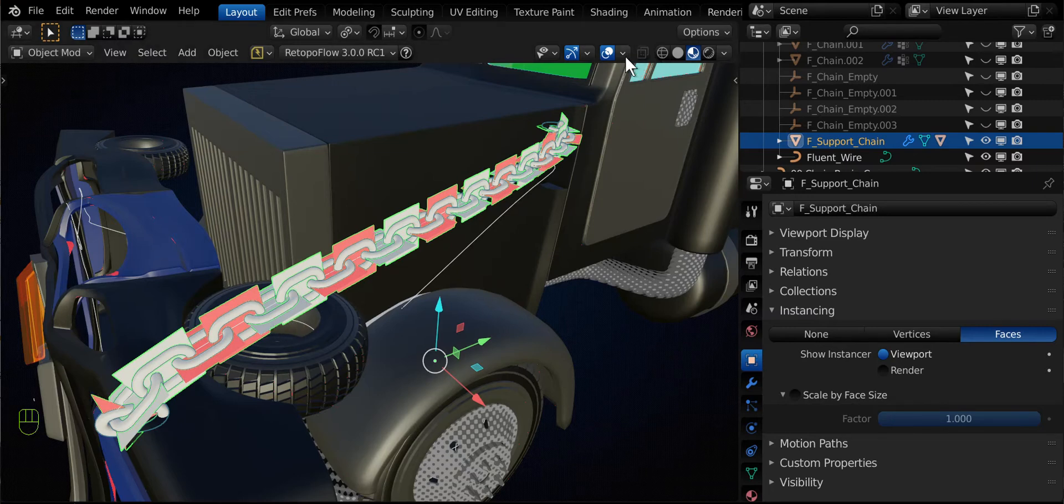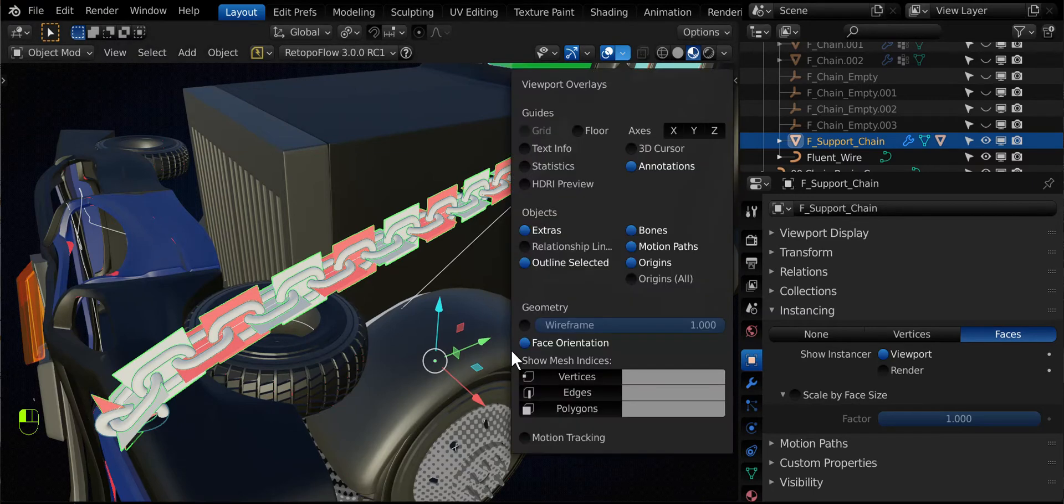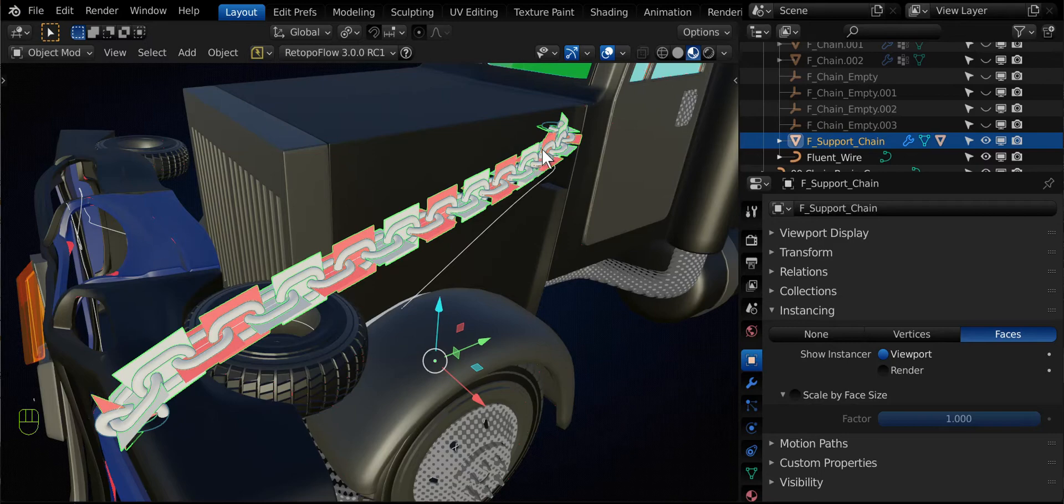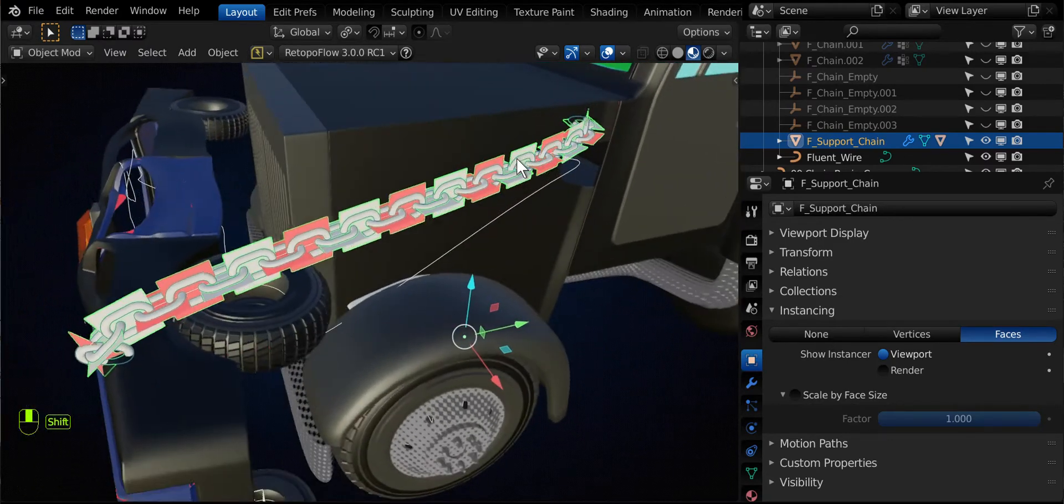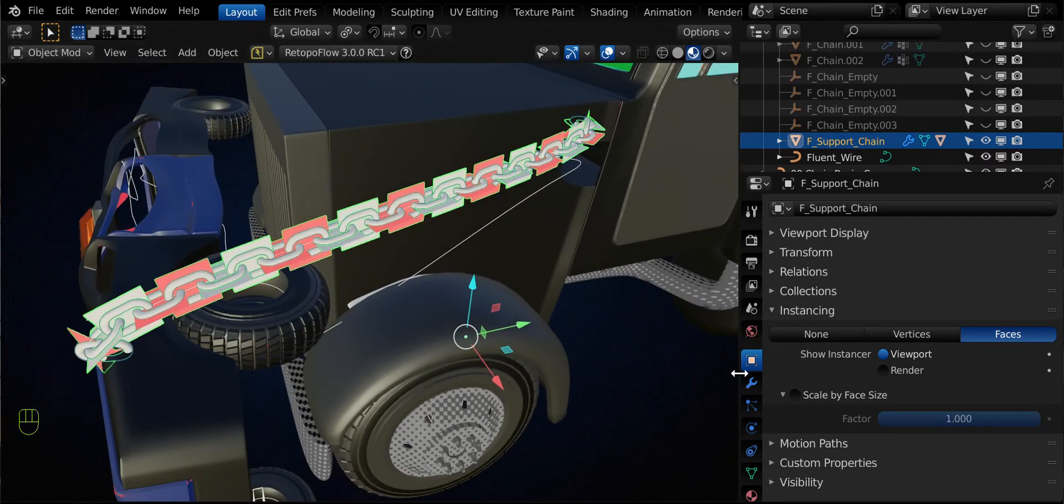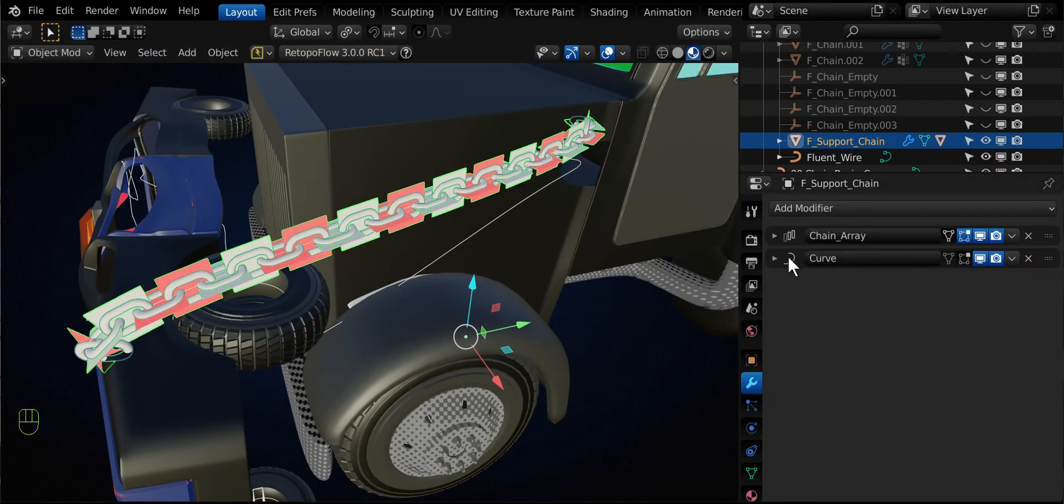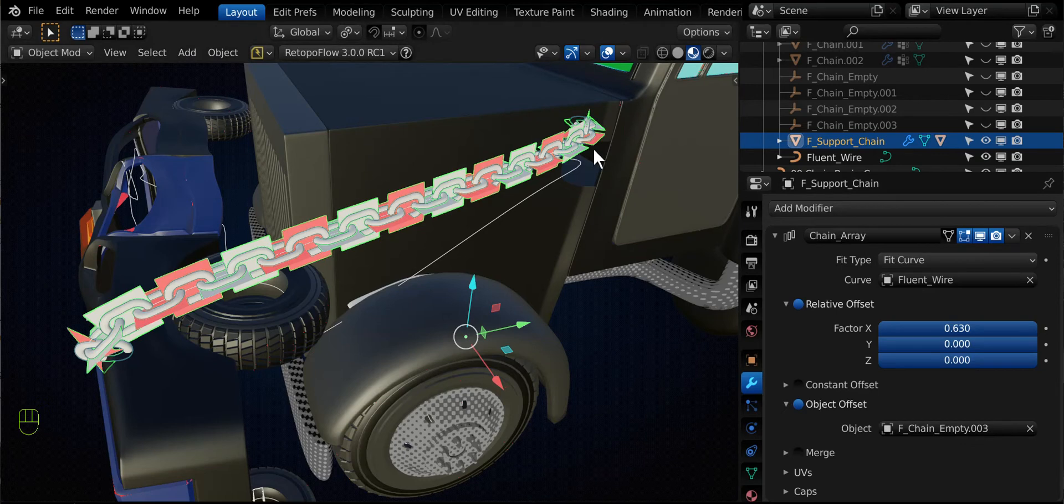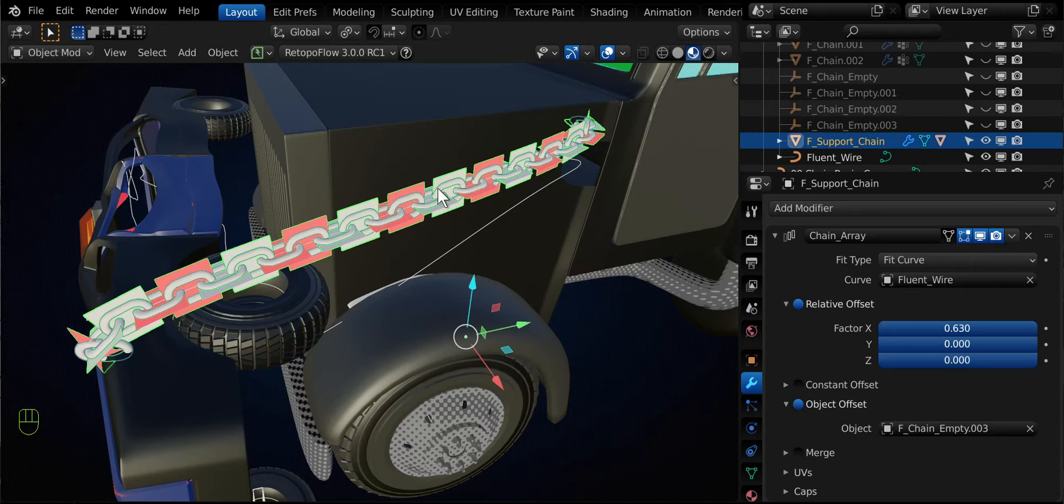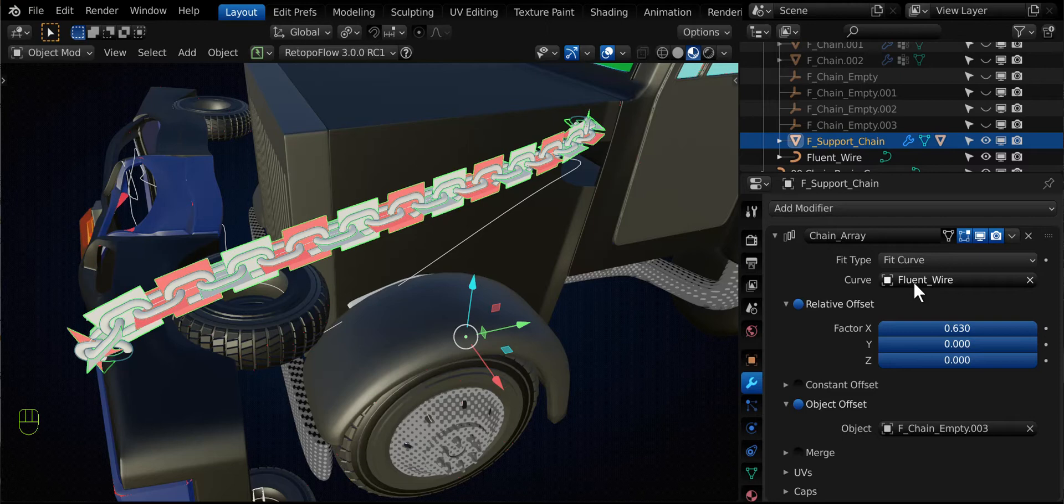So you're really only looking at these planes here. And notice I've got my face orientations on just to show that one of the operations that Rudy's done is he's added an object offset on the array. And he's added an empty and he basically rotated the empty 90 degrees to get this effect as it's arrayed along a fit type for a curve. And the wire that you drew is the deformation curve.